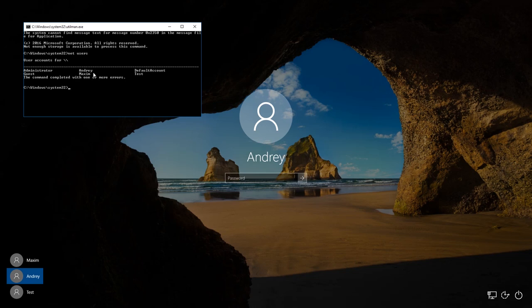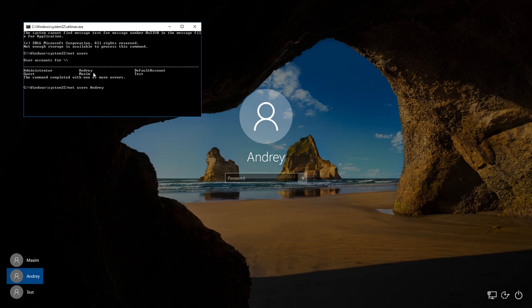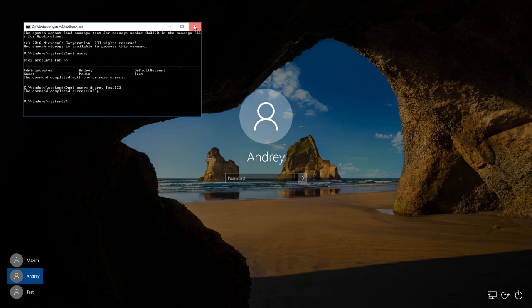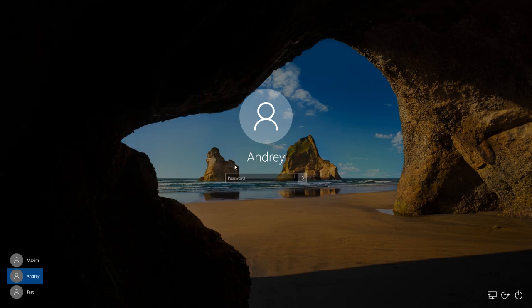Now enter the command net users andrey and the new password. Let it be test123. Press Enter to see a report saying that the command was performed successfully. After that close the command prompt and enter the account with a new password.